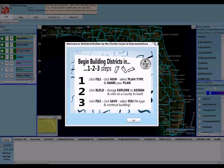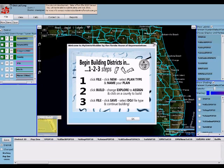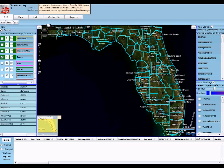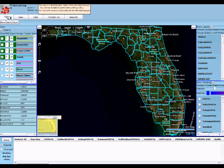The first thing you get is this quick one, two, three guide, which you can use if you just want to start a new plan, start building, and save that plan. You can always get back to that under the help menu along with other information.